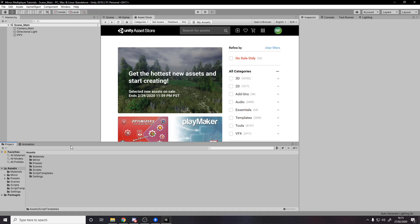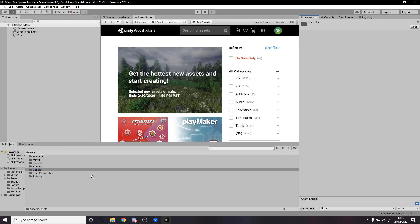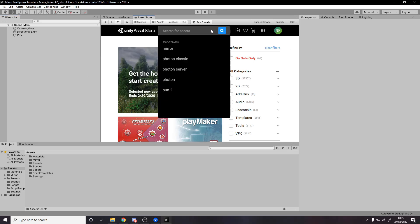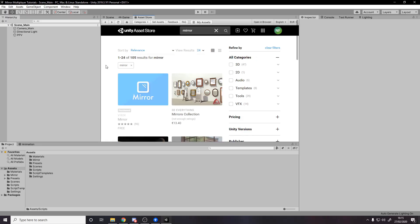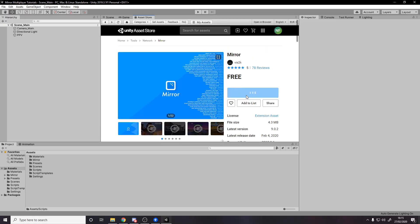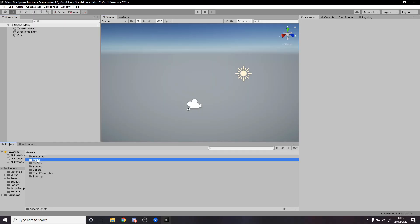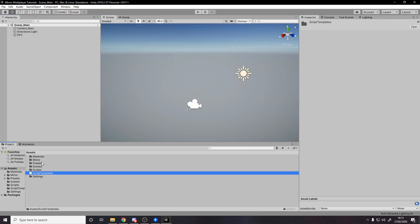Over in Unity I've made a blank project, so go ahead and make a blank project. GitHub is down as I'm making this video but I'll be creating a repository for this — I'll be ignoring the Mirror folders since you can get them from the asset store yourself. Go to the asset store, search Mirror, download and import it. Once it's in your project you'll have a Mirror and a Script Templates folder. We'll ignore Script Templates for now.